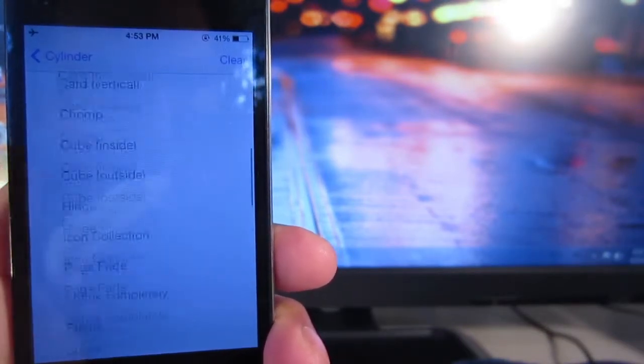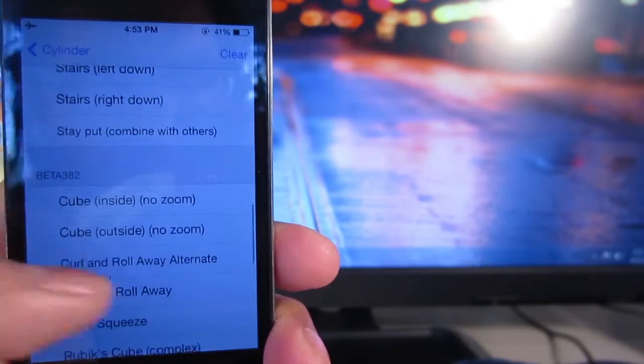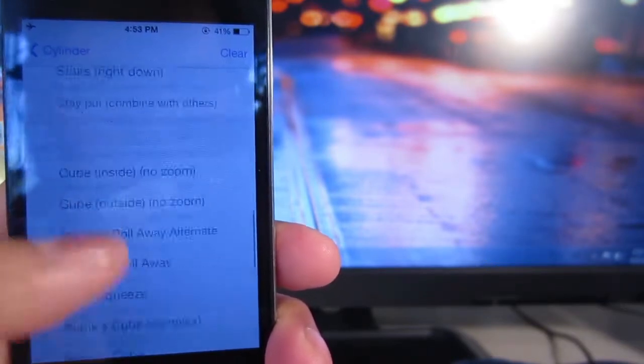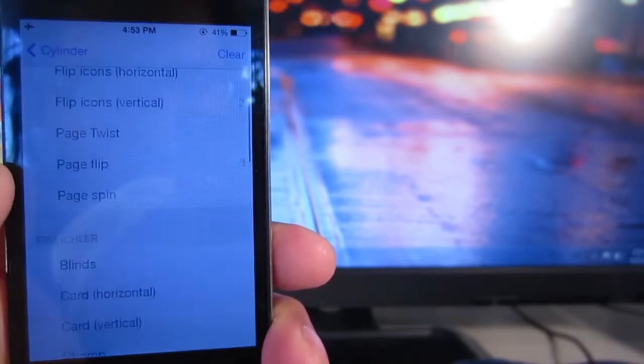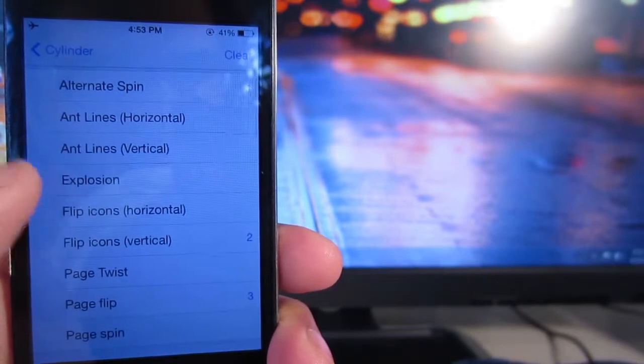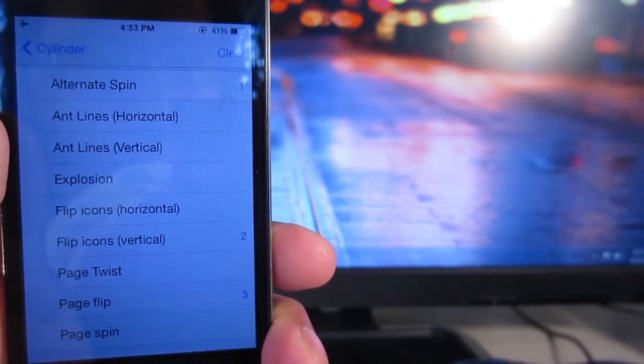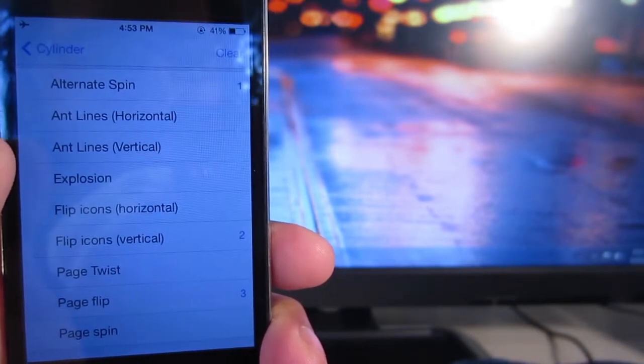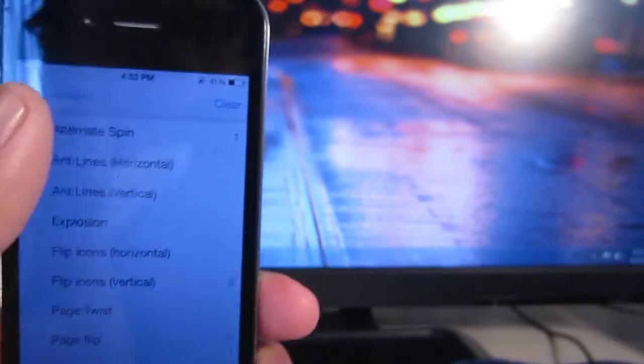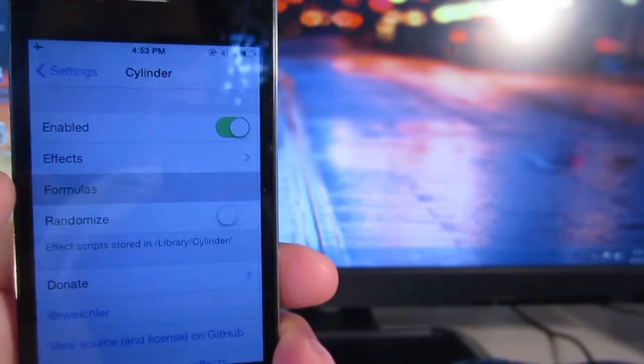go into effects just like in Barrel, and scroll through the different animations that you can choose from. I've chosen three to combine: alternate spin, flip icons, and page flip, like you saw earlier in the video.